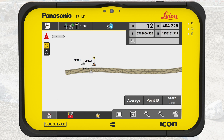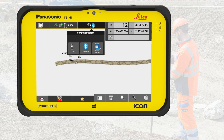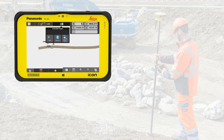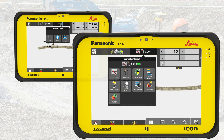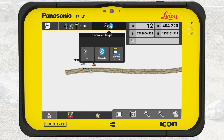The right section, called Status 2, contains information specific to the connected device. If we use a total station, it shows prism settings and search functions. If we use a GNSS rover, it shows the communication status.